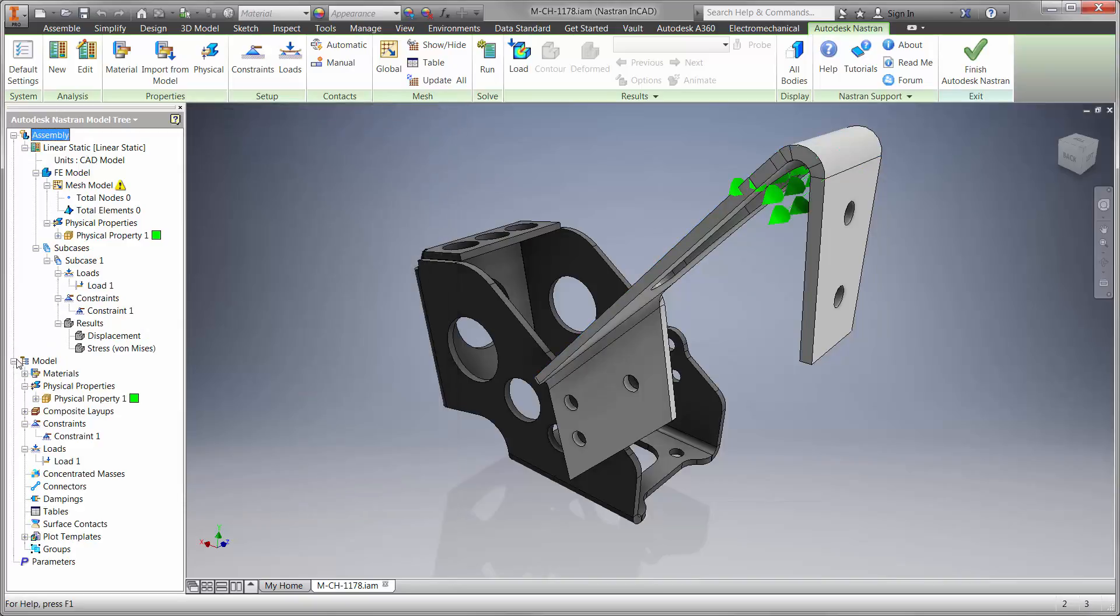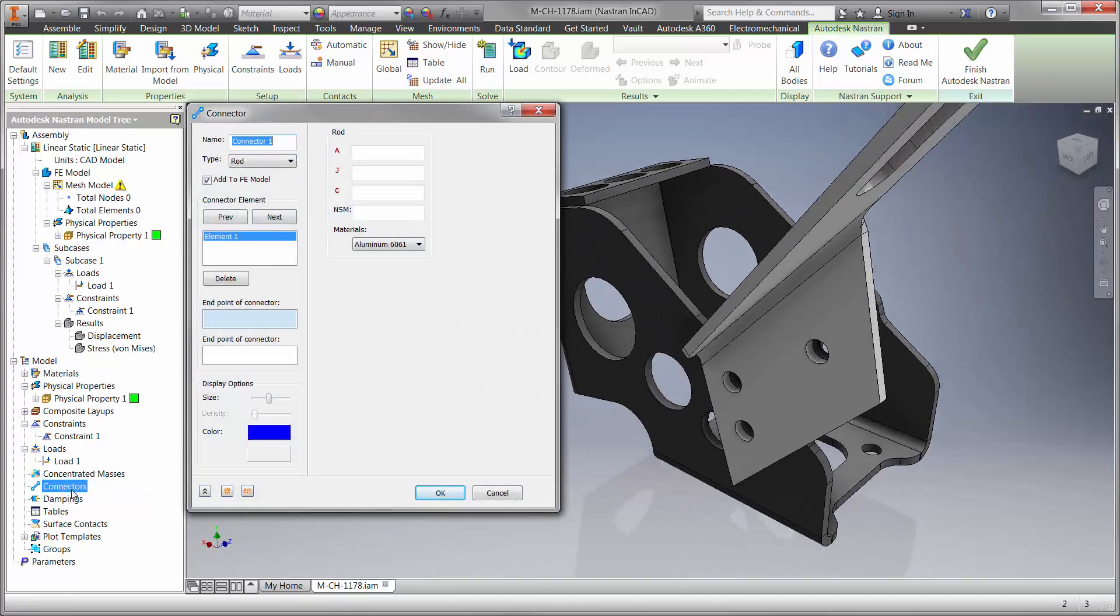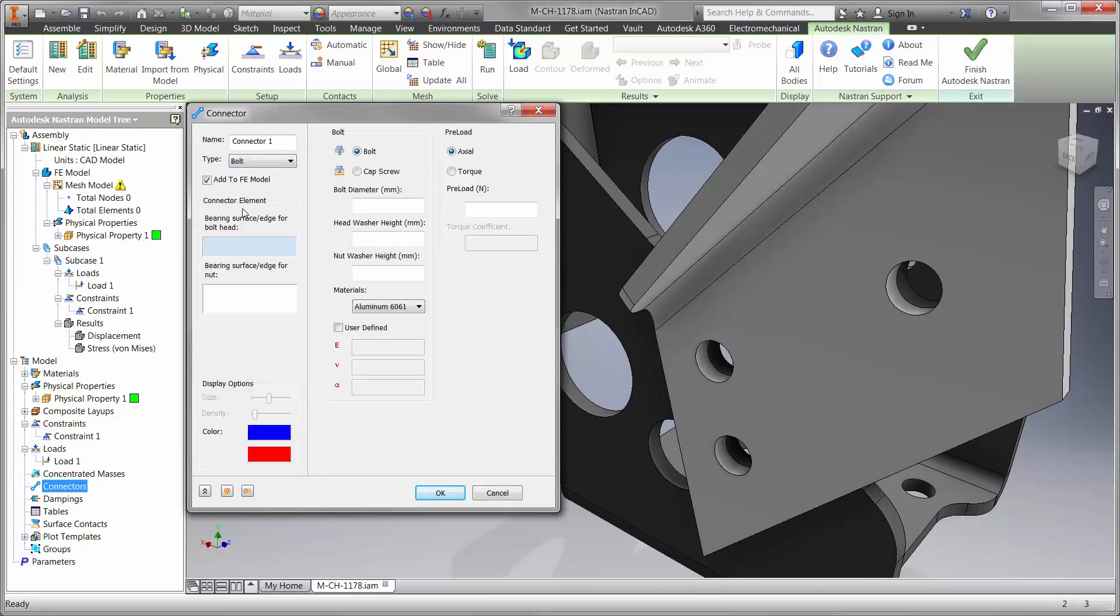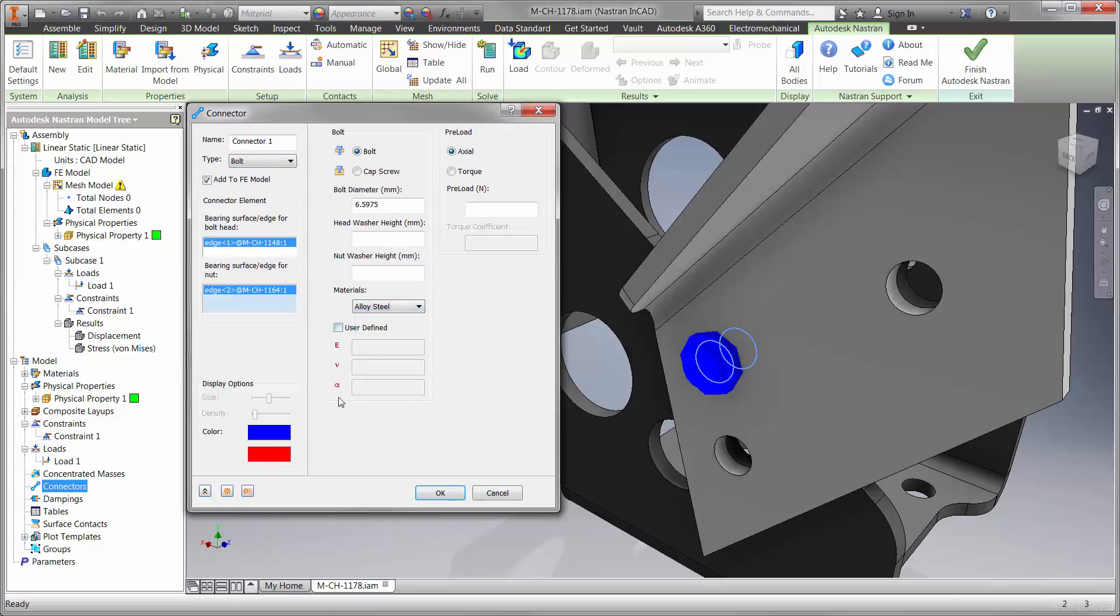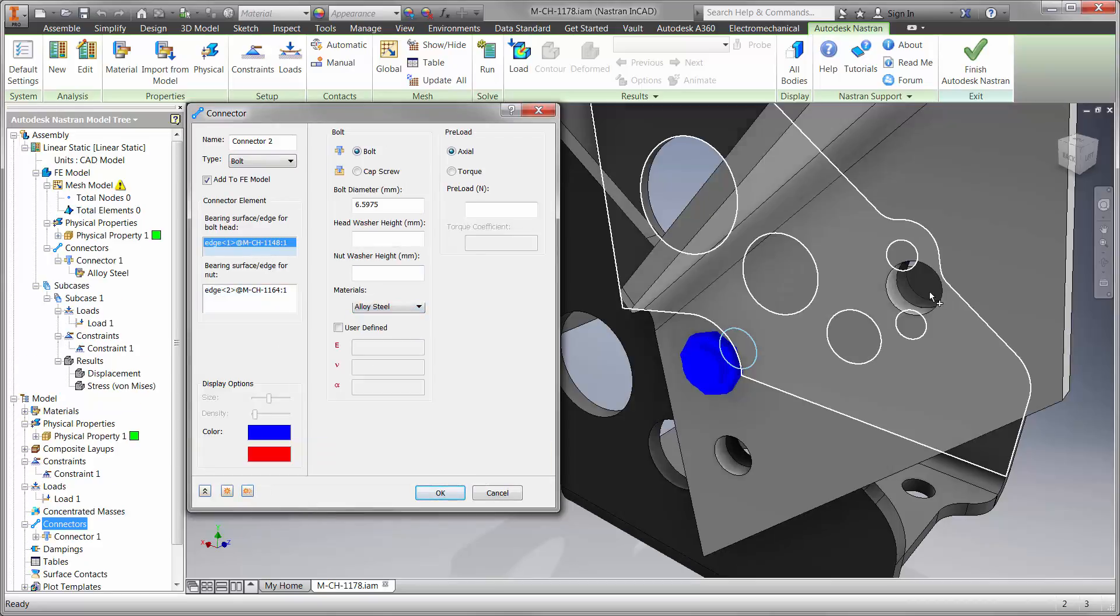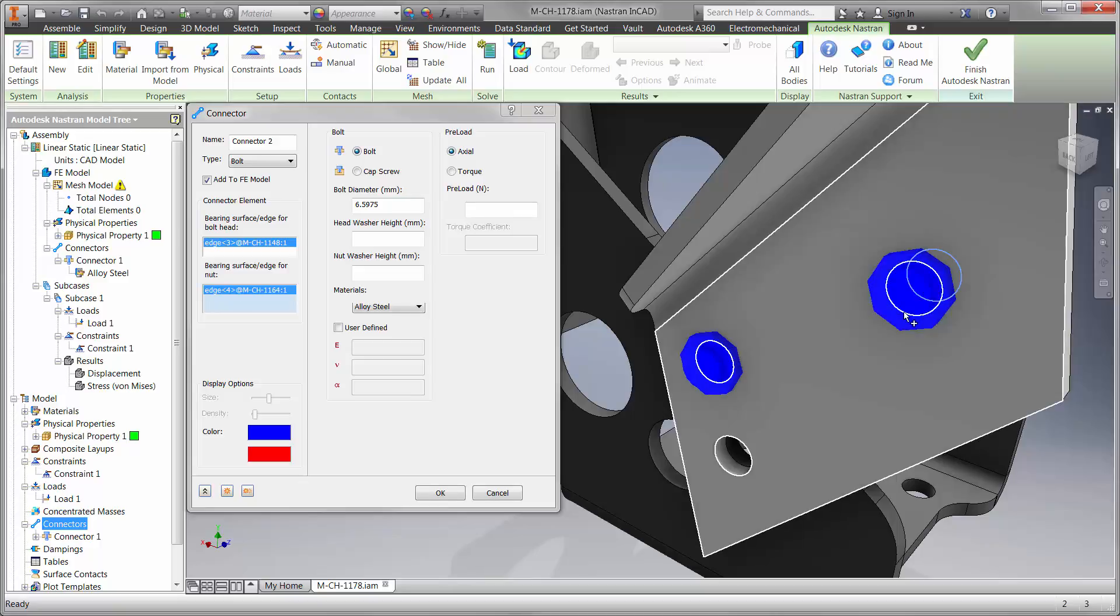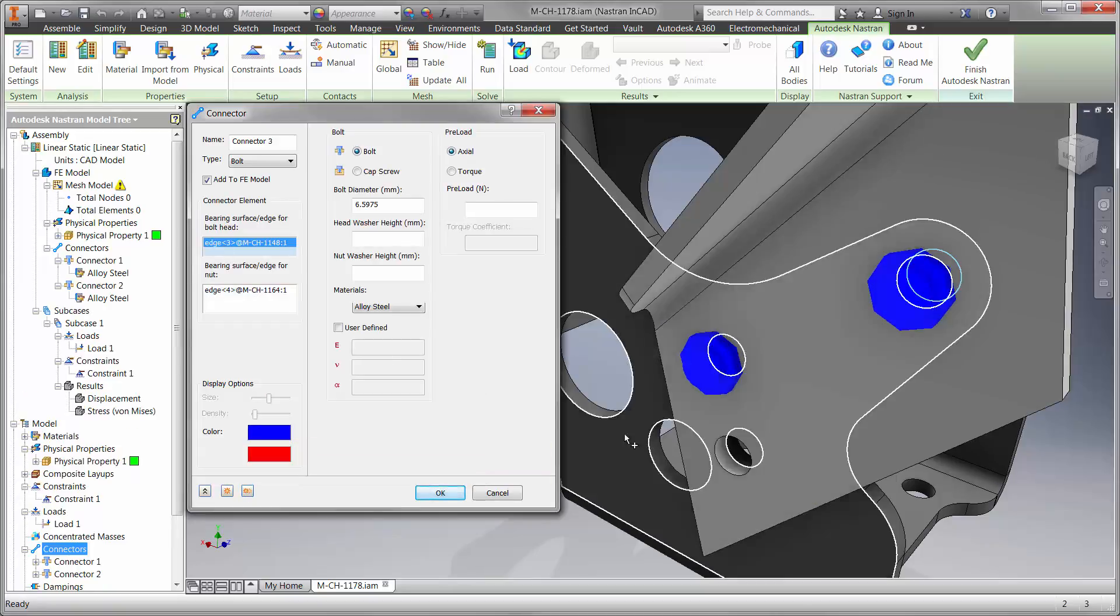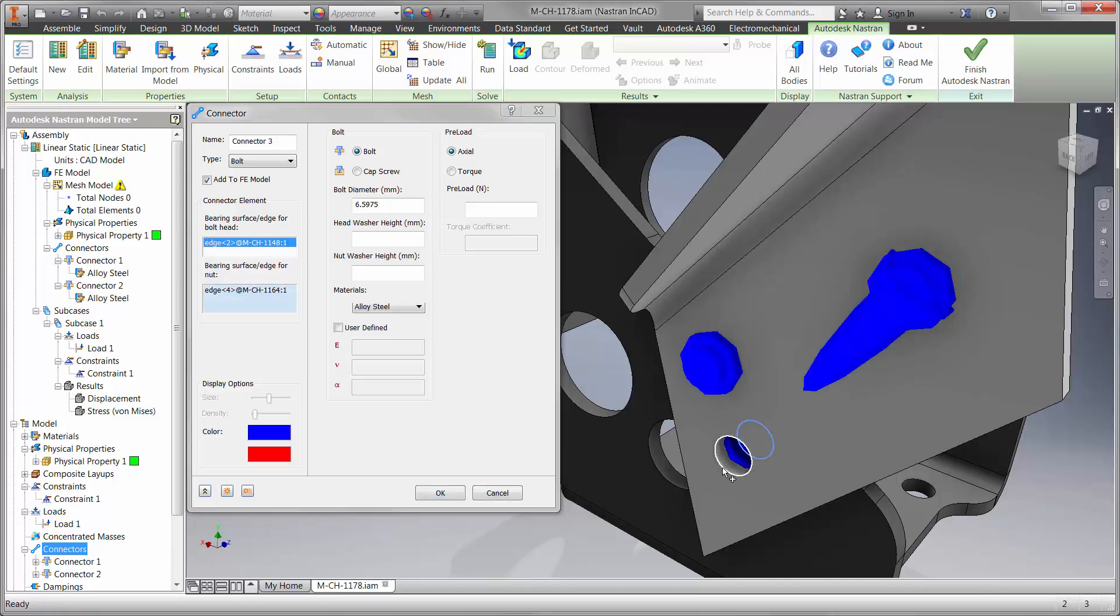We can also use bolt connections to simulate how the two parts are held together. Nastran In-CAD calculates the material, preload, and type using a threaded or nut and washer condition. Use the calculated results to gain insight for axial force and shear on each fastener. Will the bolt shear? Do we need more? What are the optimal locations for each of them?